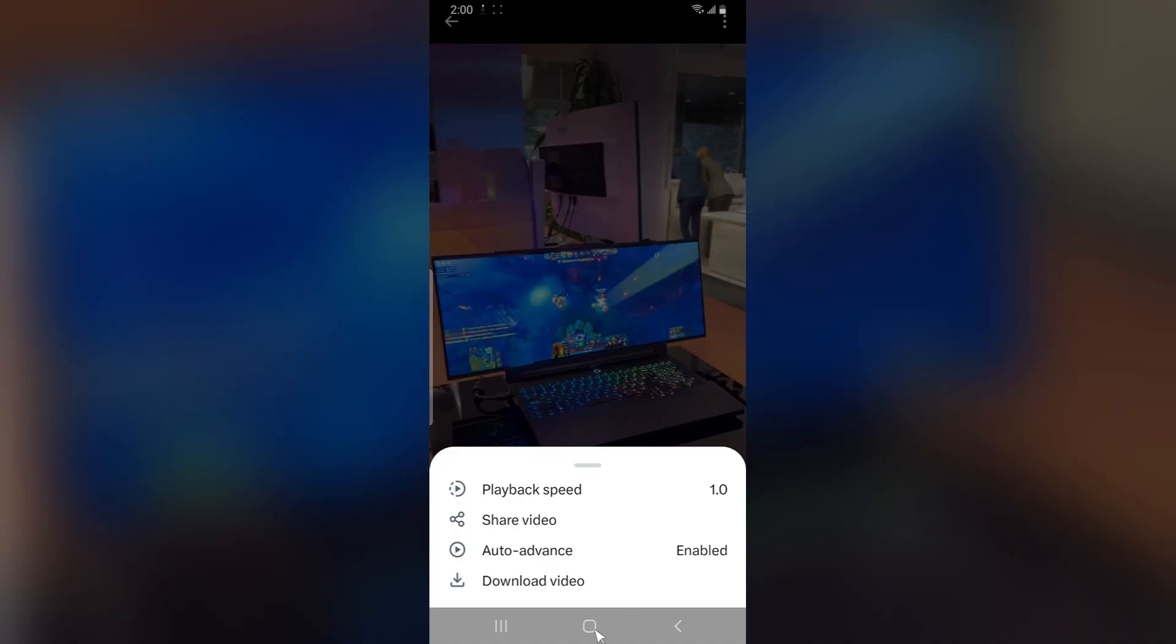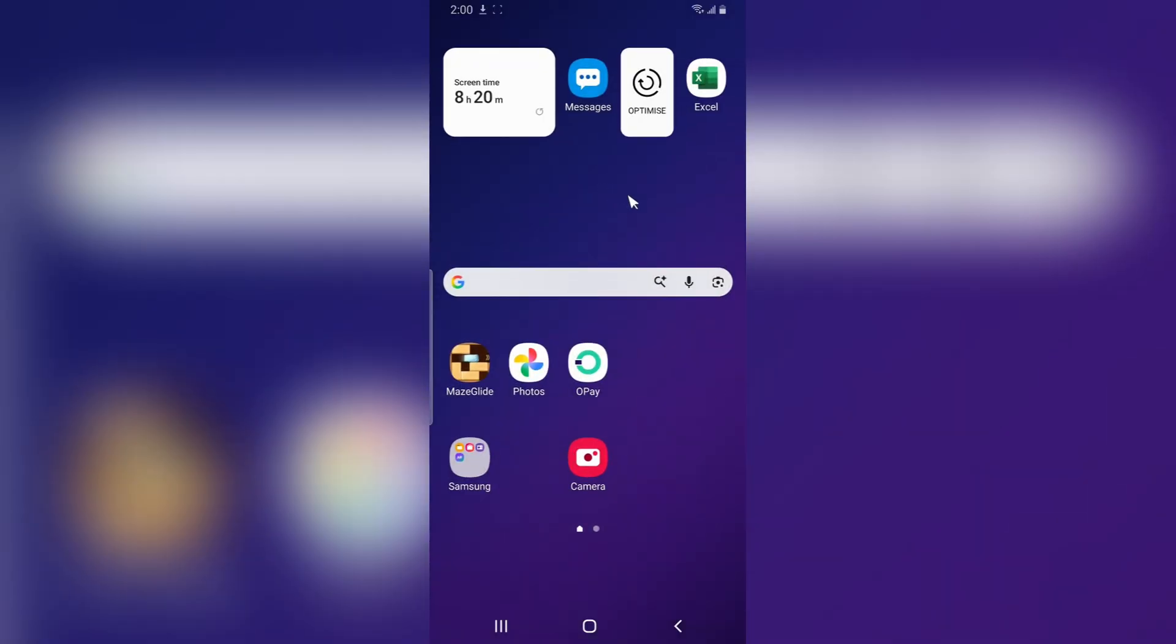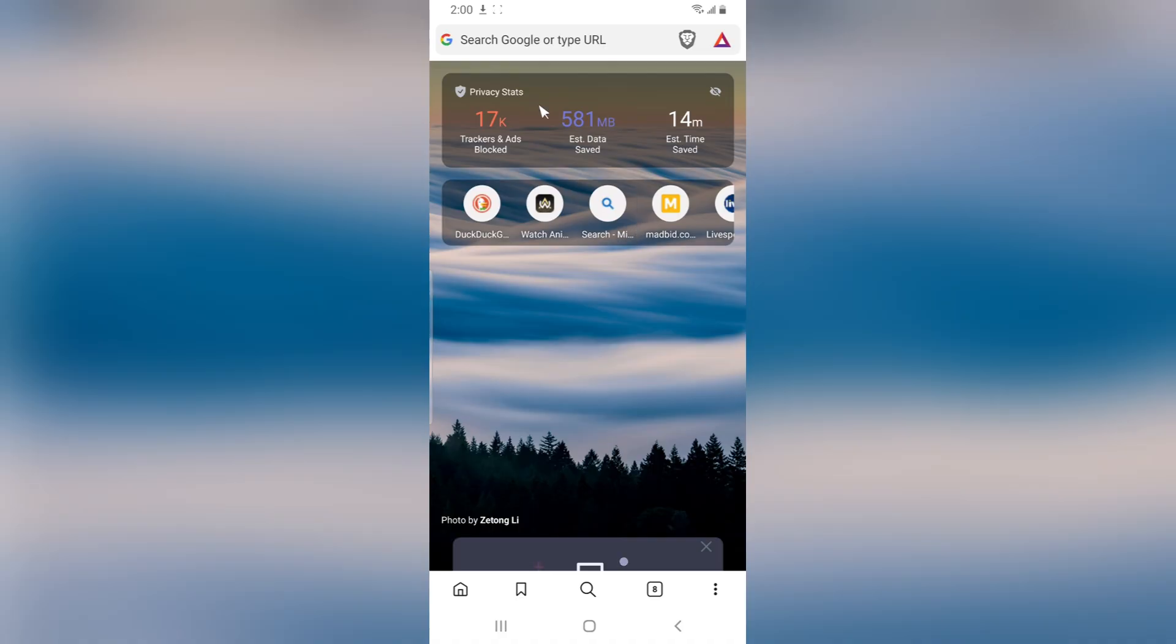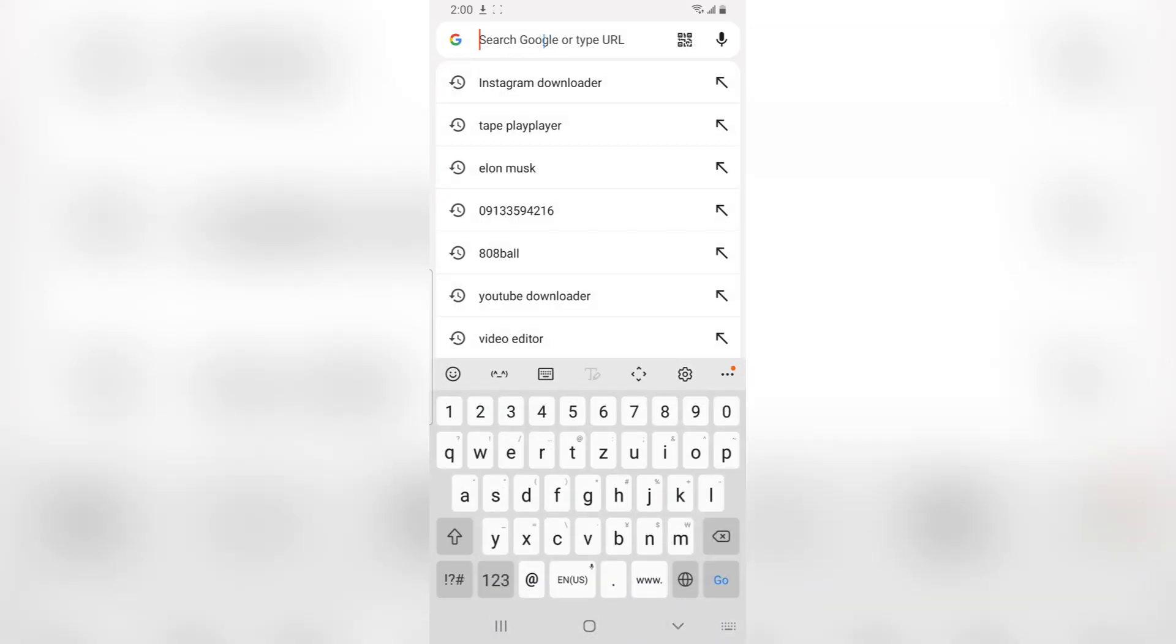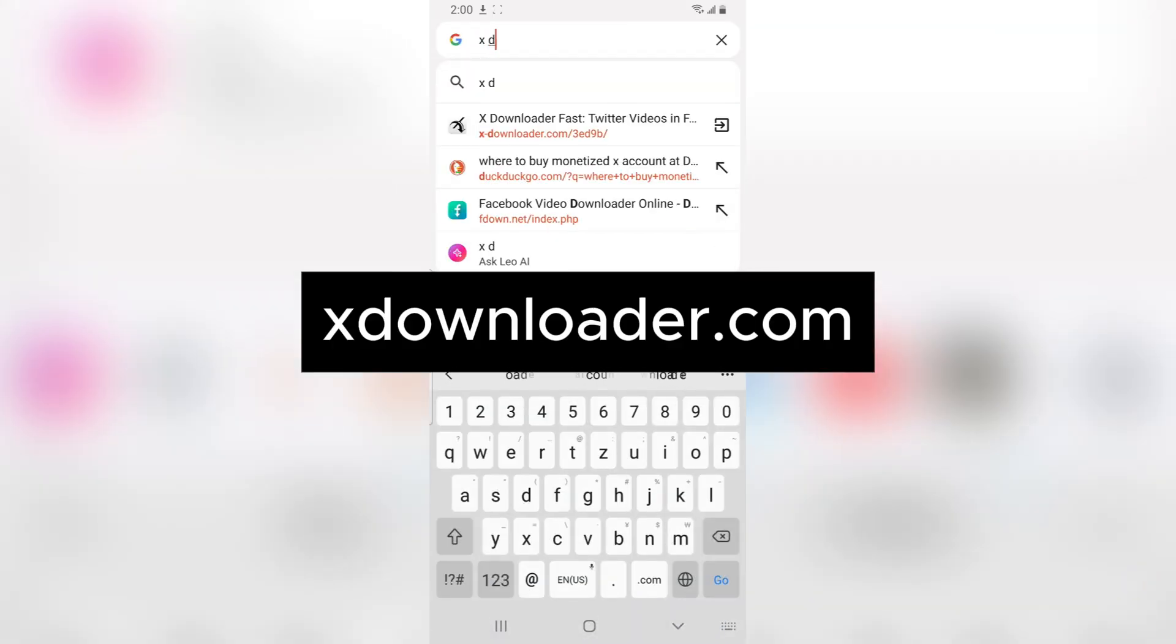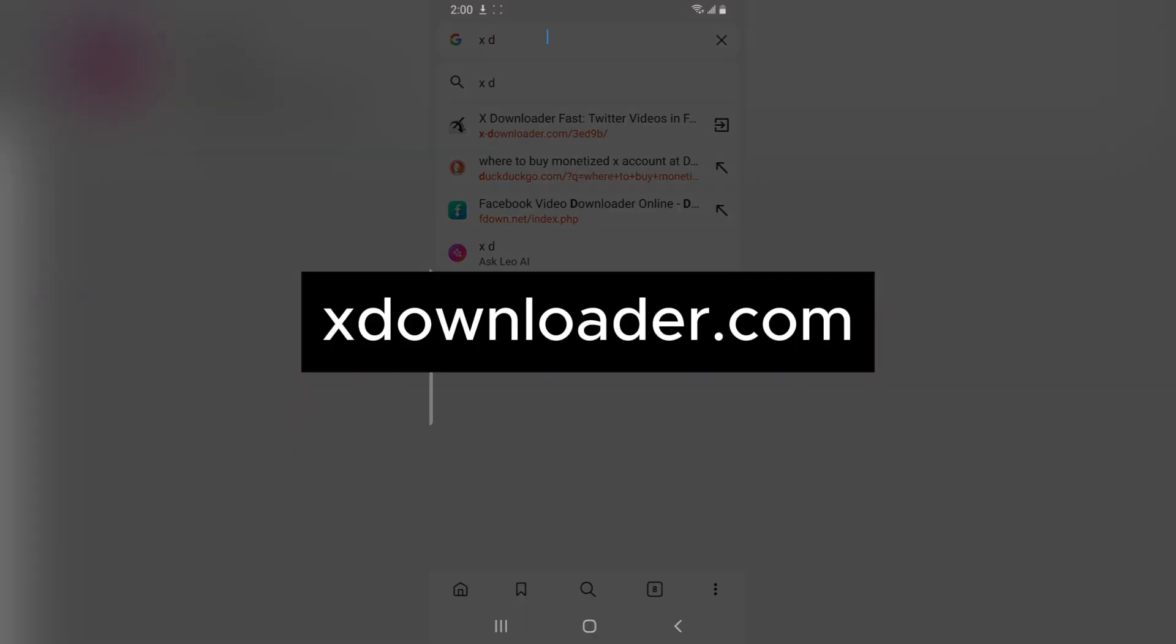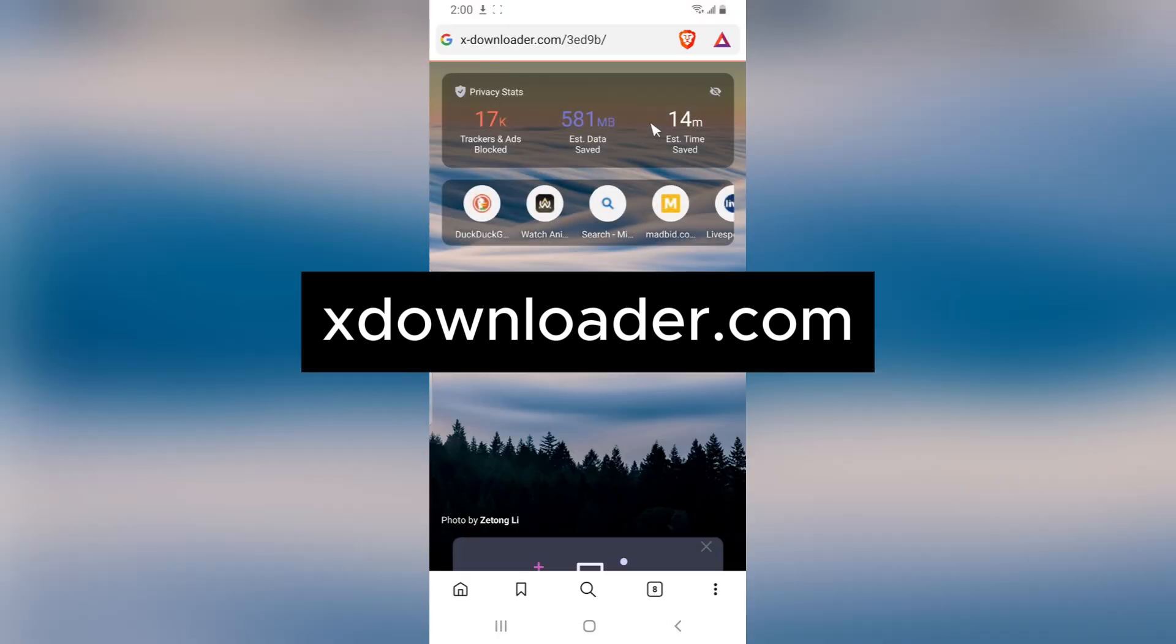Now you go to a different browser, like Chrome or Brave browser. On the browser, go ahead and search for X downloader. I already have it open, so I can just click on that right here.